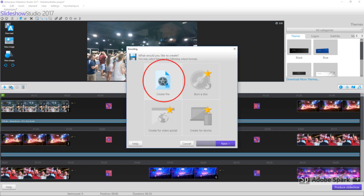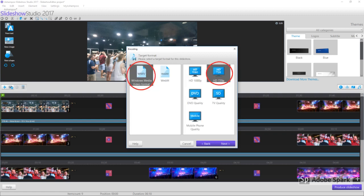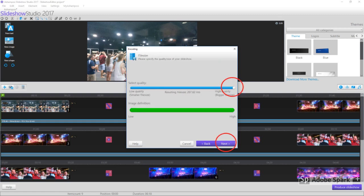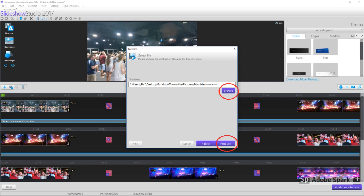When this box appears, select Create File. Now select your desired format and definition. I'd recommend Windows Media Video format and HD 720. Now select the quality you want and hit Next.